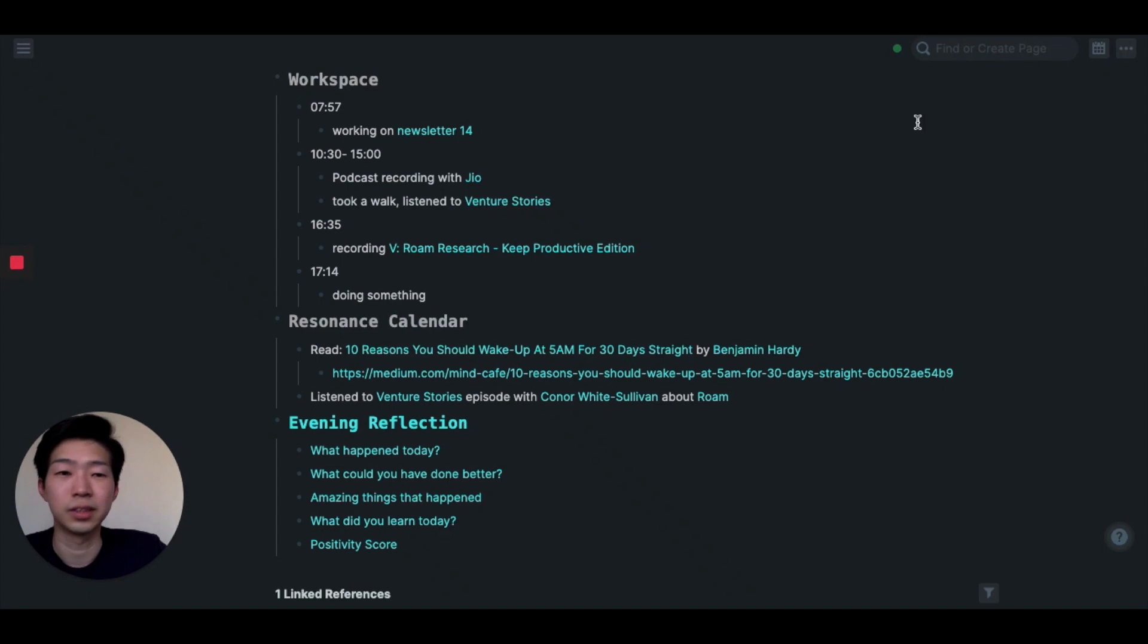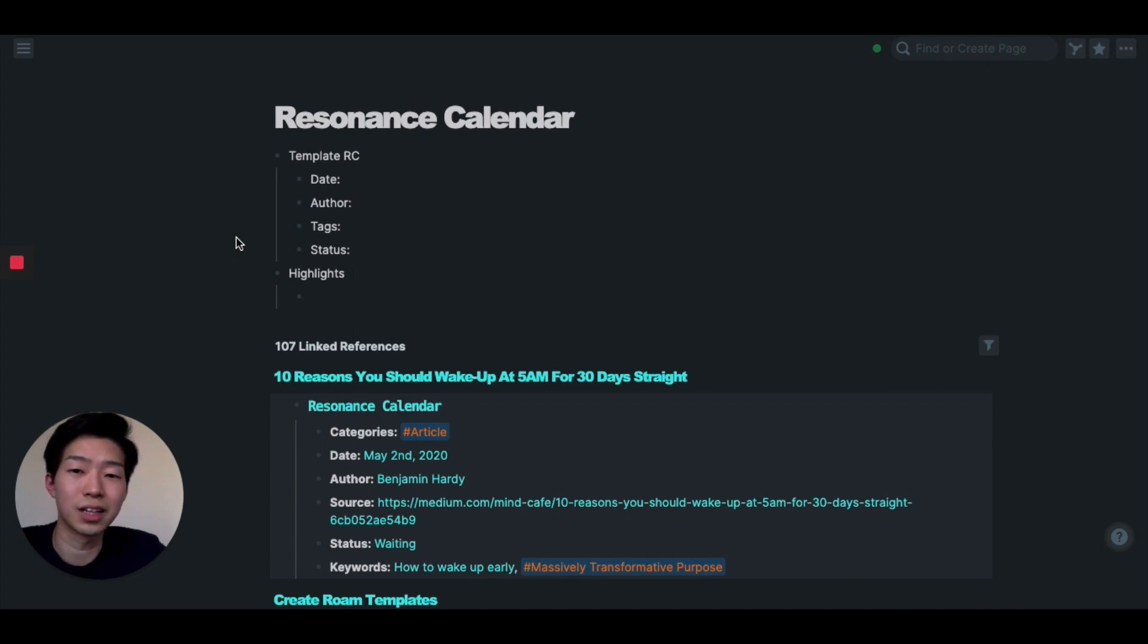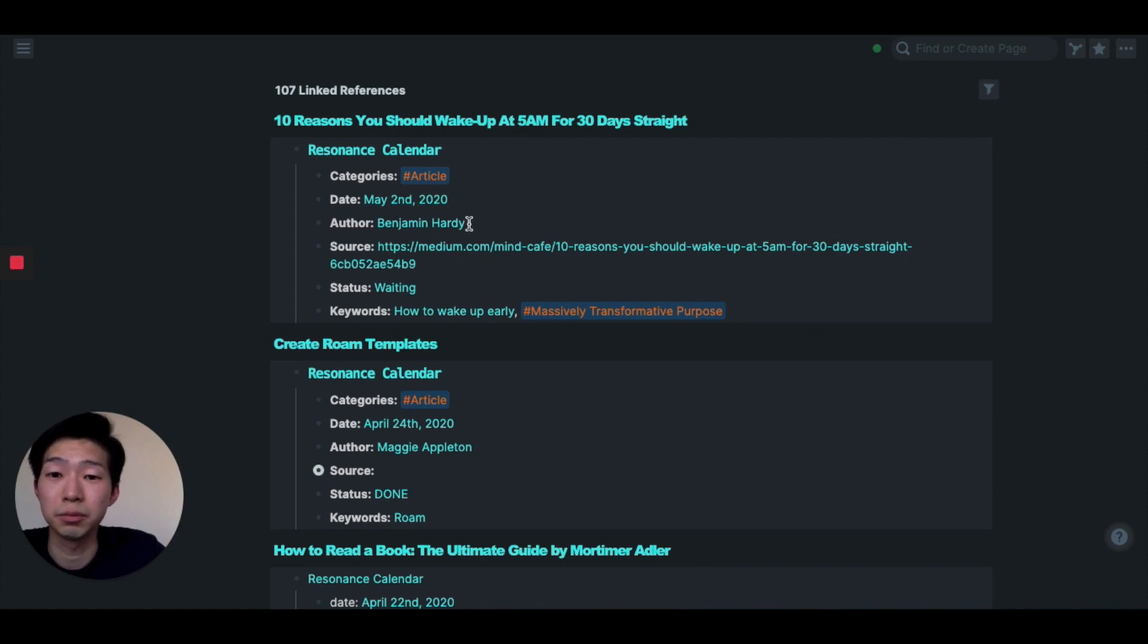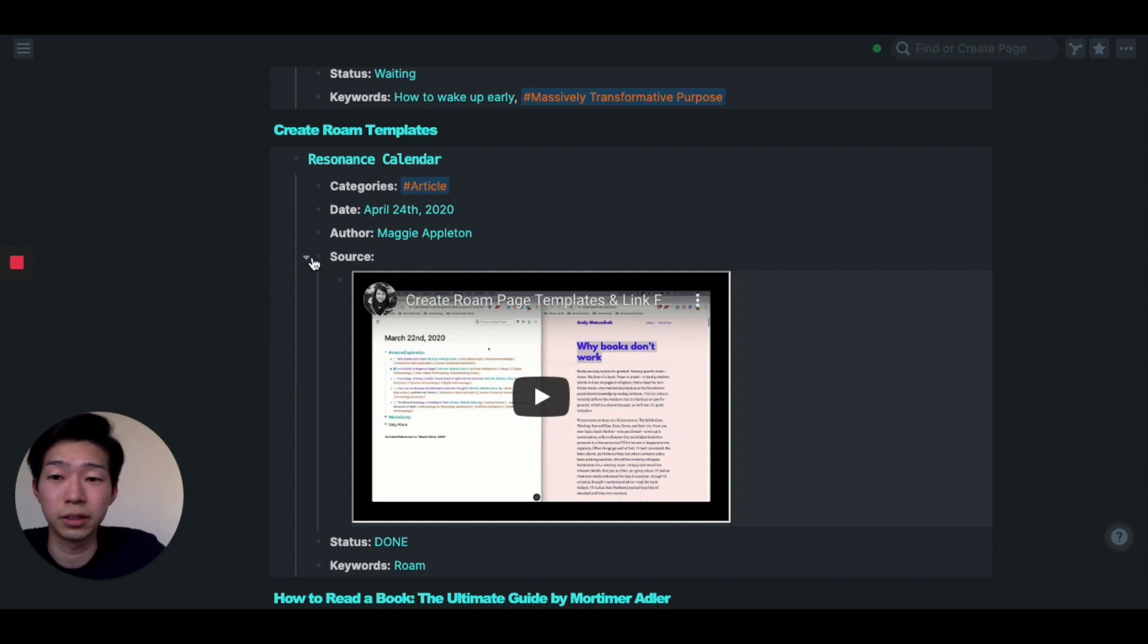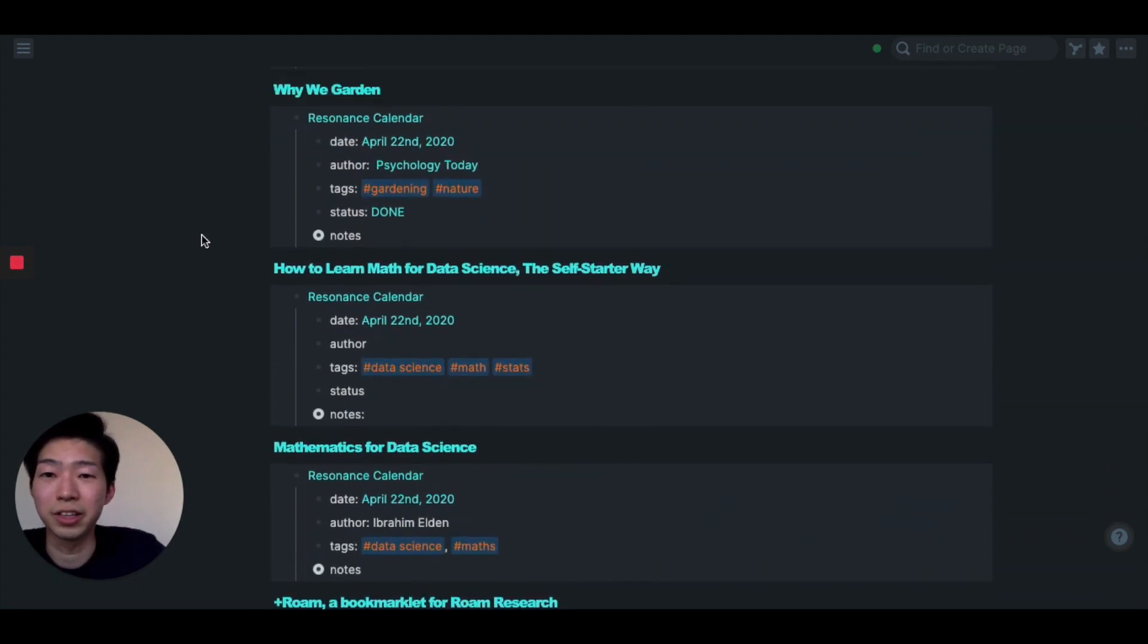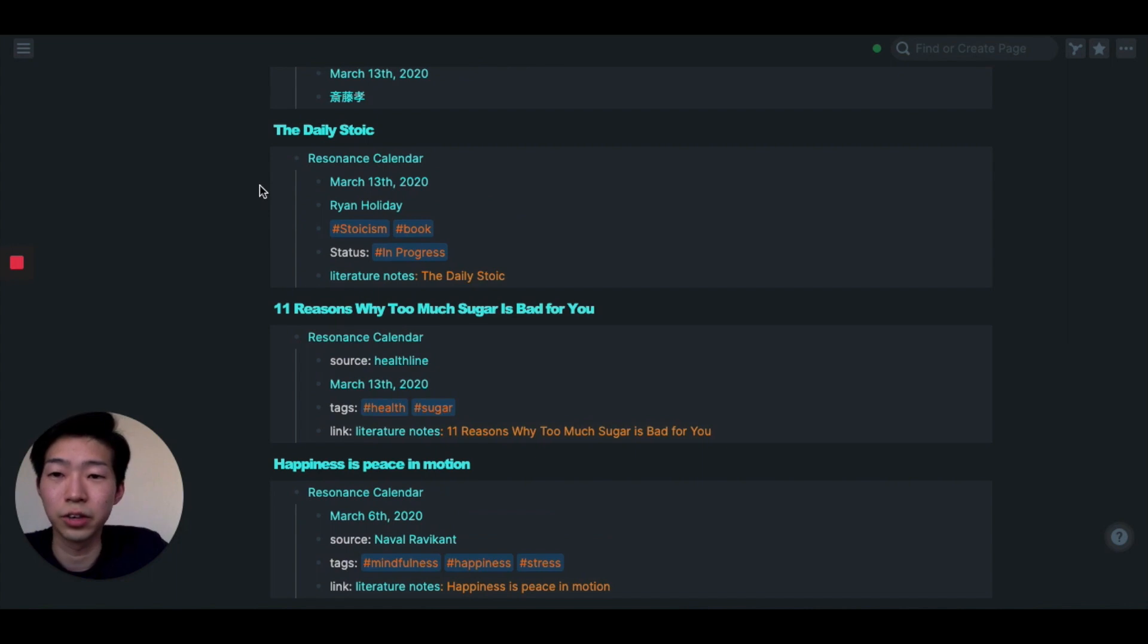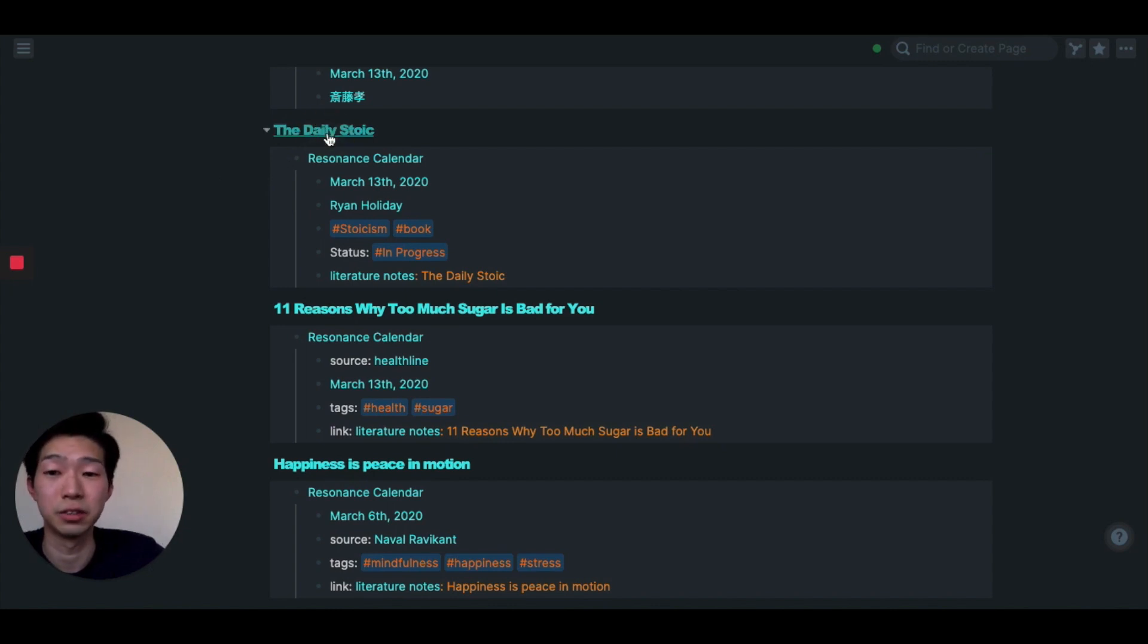So let's go to the resonance calendar page. This is my resonance calendar page. You can see all the information I consumed which resonated with me. So you can see '10 Reasons You Should Wake Up at 5 AM' by Benjamin Hardy. And this is a YouTube video by Maggie Appleton about Rome, and this one is really useful, I think everyone should check it out. And you can see other things as well. 'How We Garden' - I'm getting into gardening recently and I love this article. Okay, so The Daily Stoic is a book I finished reading recently. It's a fantastic book by Ryan Holiday.